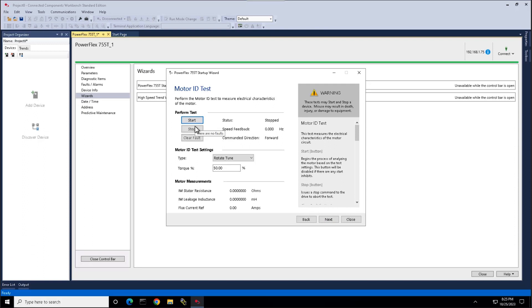Here is the motor ID test. If you have an uncoupled load, you can use a rotate tune. If you have a coupled load, you can do a static tune.